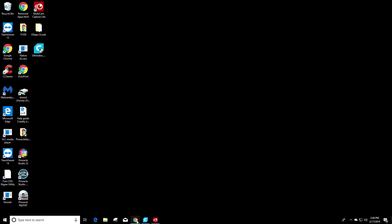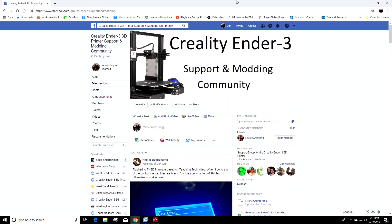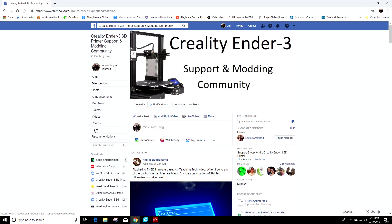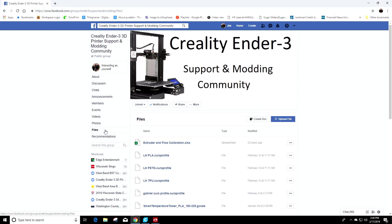The first thing we're going to do is open up Facebook and go into one of the groups that you're a member of. I'm going to use the Creality Ender-3 support and modding community group. I'm going to go to the left side and find the files option, the files tab.